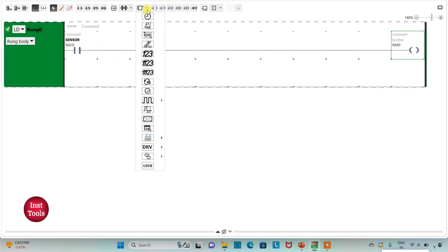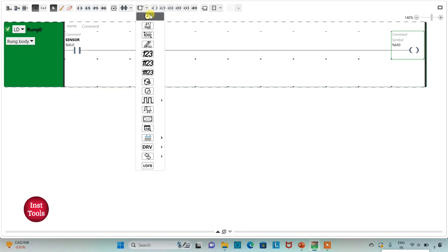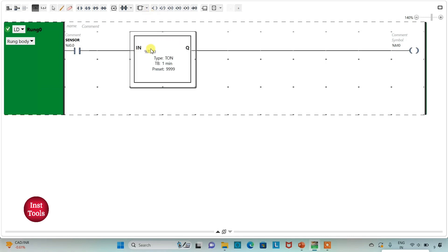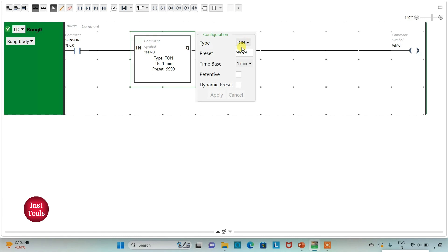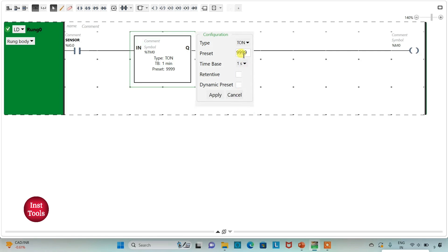For this I will use a functional block timer — it should be TON, the on-delay timer. I will change the time base to 1 second and set the preset value to 10, then click Apply.